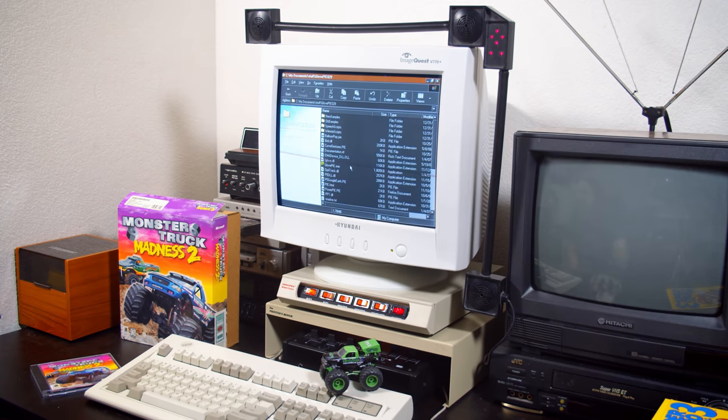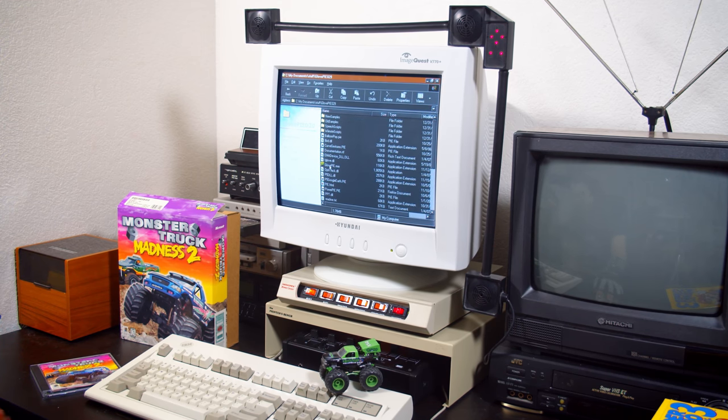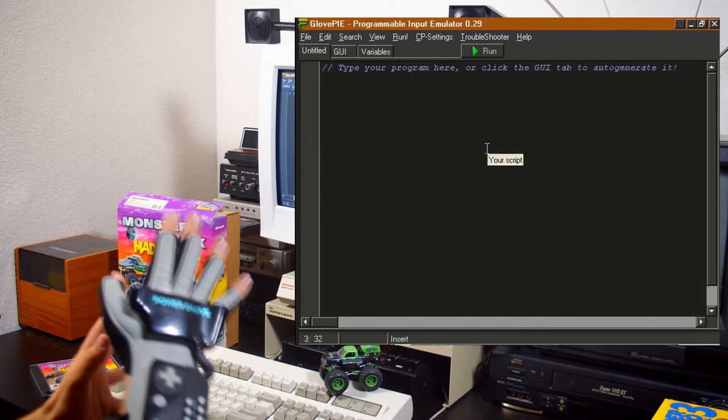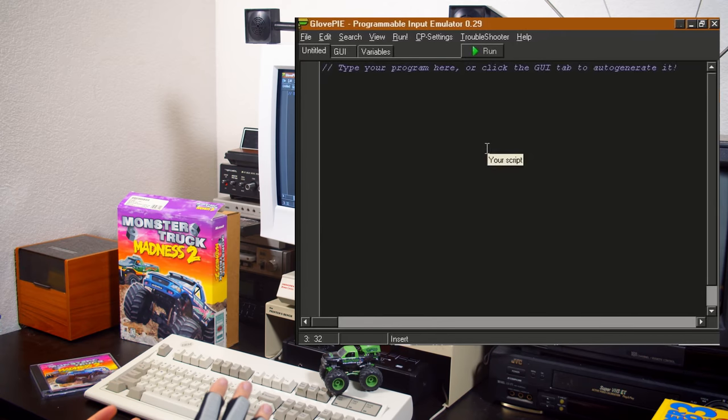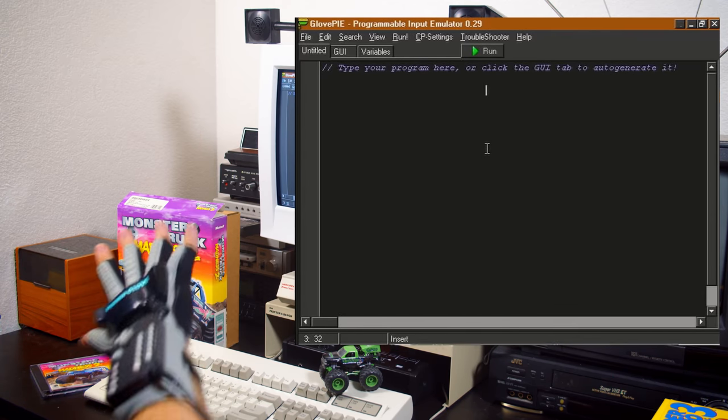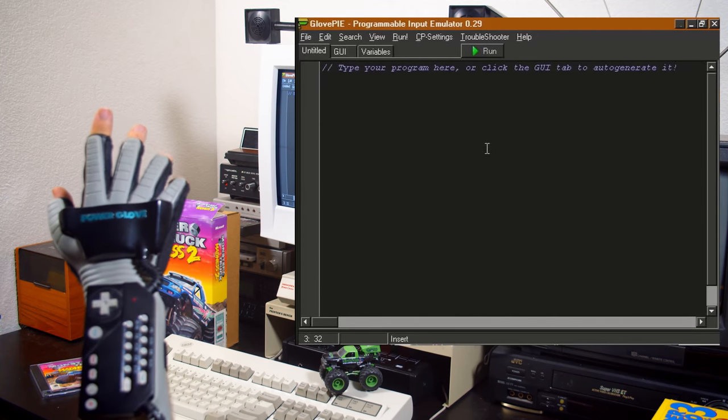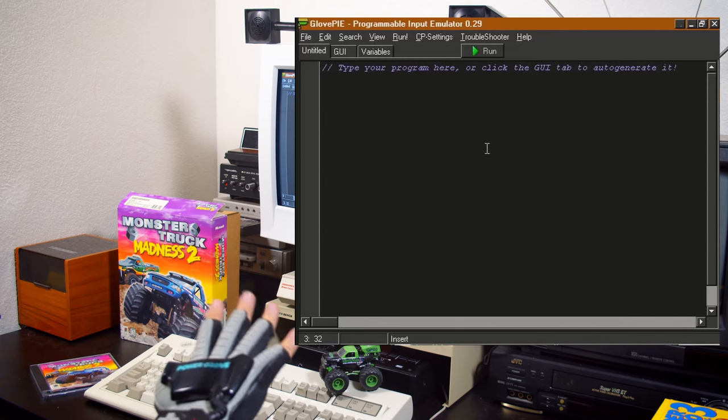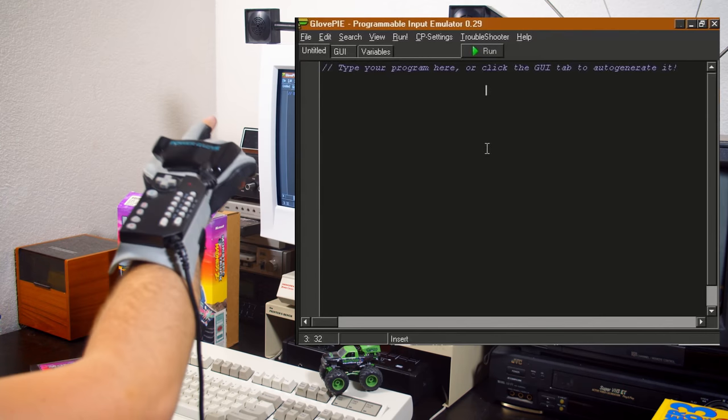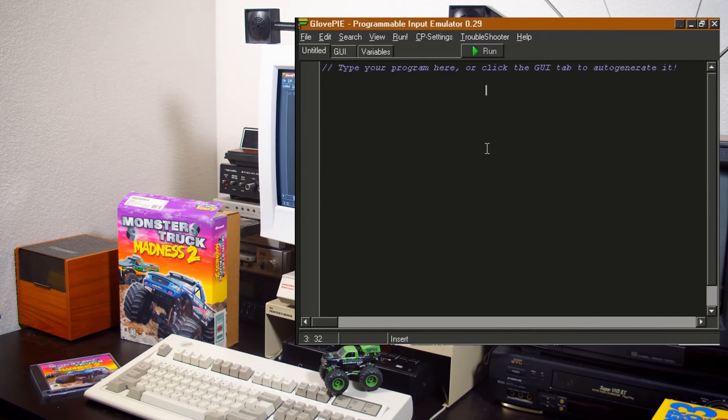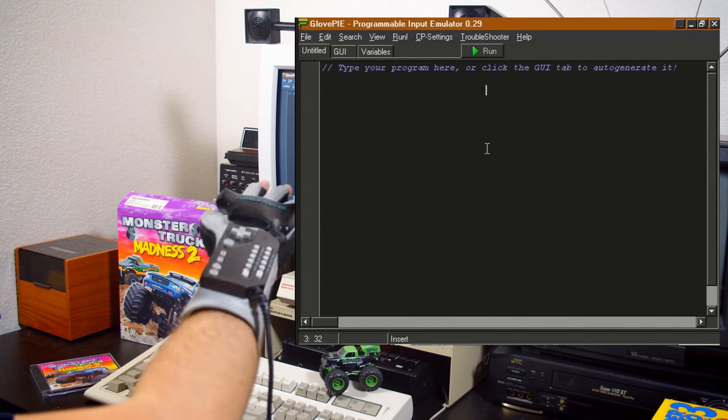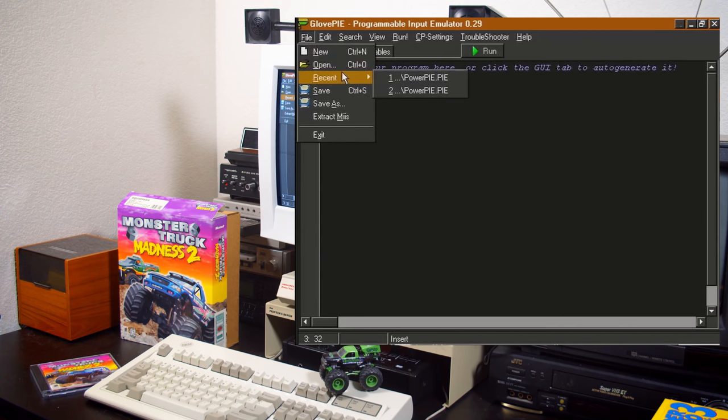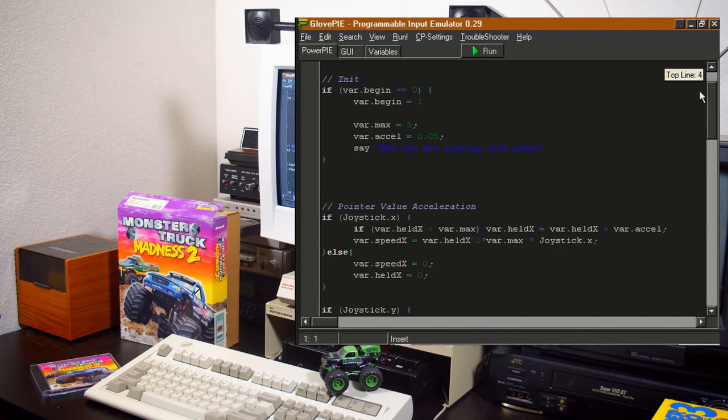So I think maybe we should try something else now before I go ahead and pick a different game I need to show you one of my all-time favorite programs I've ever used glove pie now glove pie is a scripting engine specifically for input devices now what's funny is this whole video is actually kind of inspired by LGR's review of the reality the essential reality p5 glove which is what this program was actually made for that's why it's called glove pie it was designed to allow you to read the input data from the reality the essential reality p5 and map it to say a keyboard.